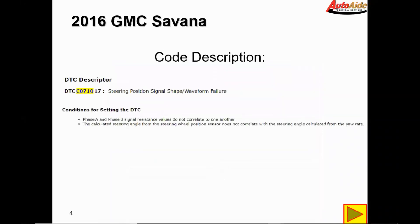I'm not too sure exactly what that means so let's take a look at the code description. For C0710 symptom 17, the DTC descriptor states steering position signal shape/waveform failure. Conditions for setting the DTC are: phase A and phase B signal resistance values do not correlate to one another, or the calculated steering angle from the steering wheel position sensor does not correlate with the steering angle calculated from the yaw rate.